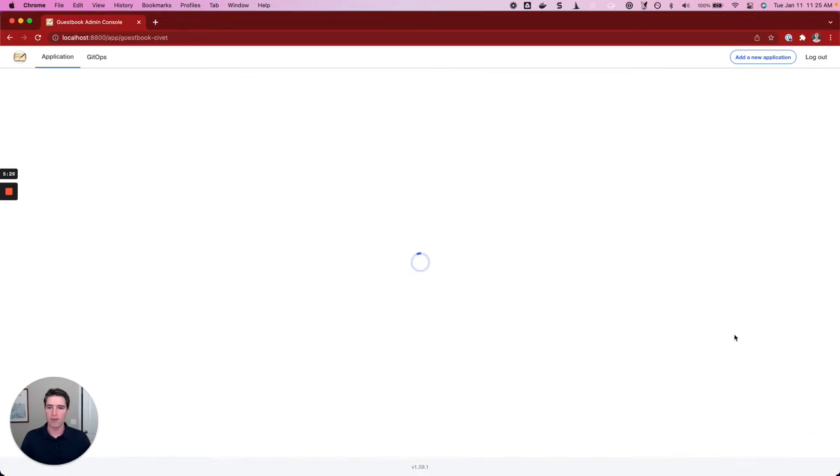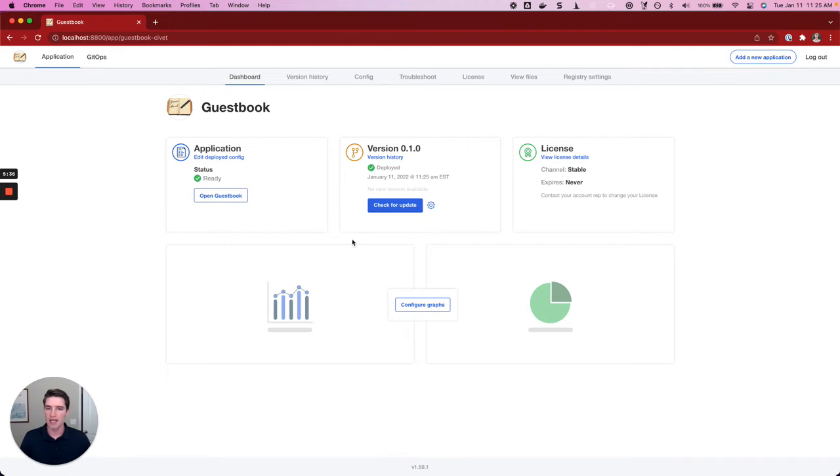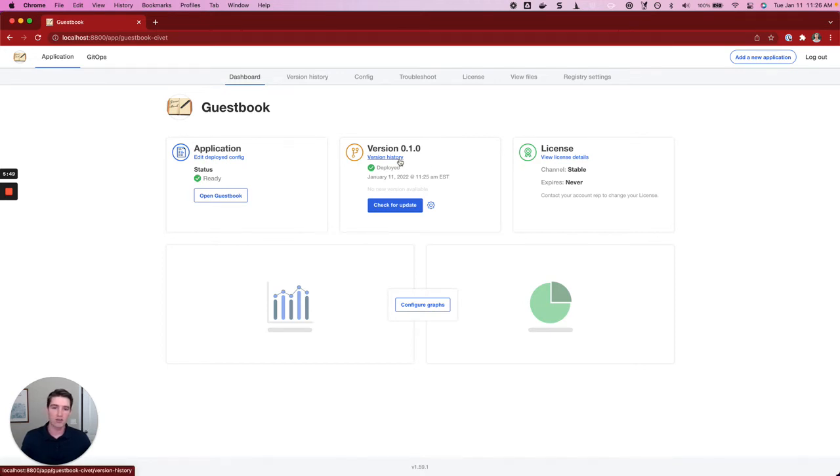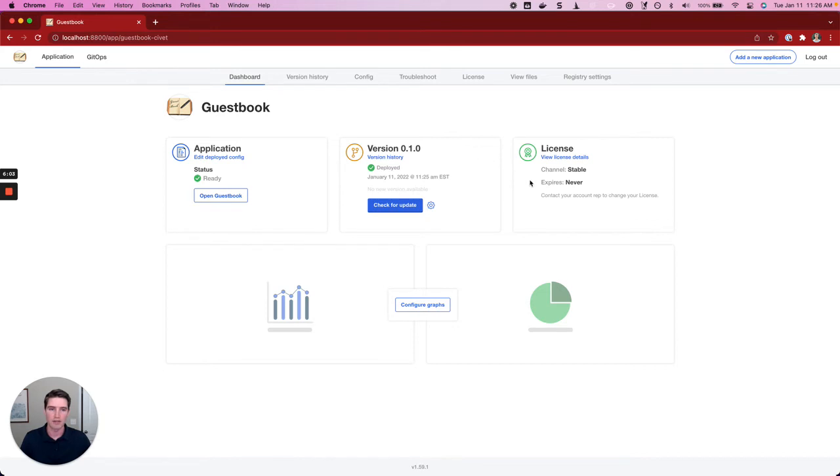Since we've passed, I'm going to go ahead and hit continue. Then we're brought to the admin console's dashboard for the first time. There's a lot of different information here, but we'll highlight a few key things. First is version information. I can see that I'm running version 0.1.0 of the guestbook application right now. I could also look at the version history, so I could see all of the versions that have been made available to me over time. Obviously, since I just installed this, I have the one version here. But over time, there would be other versions made available in that version history.